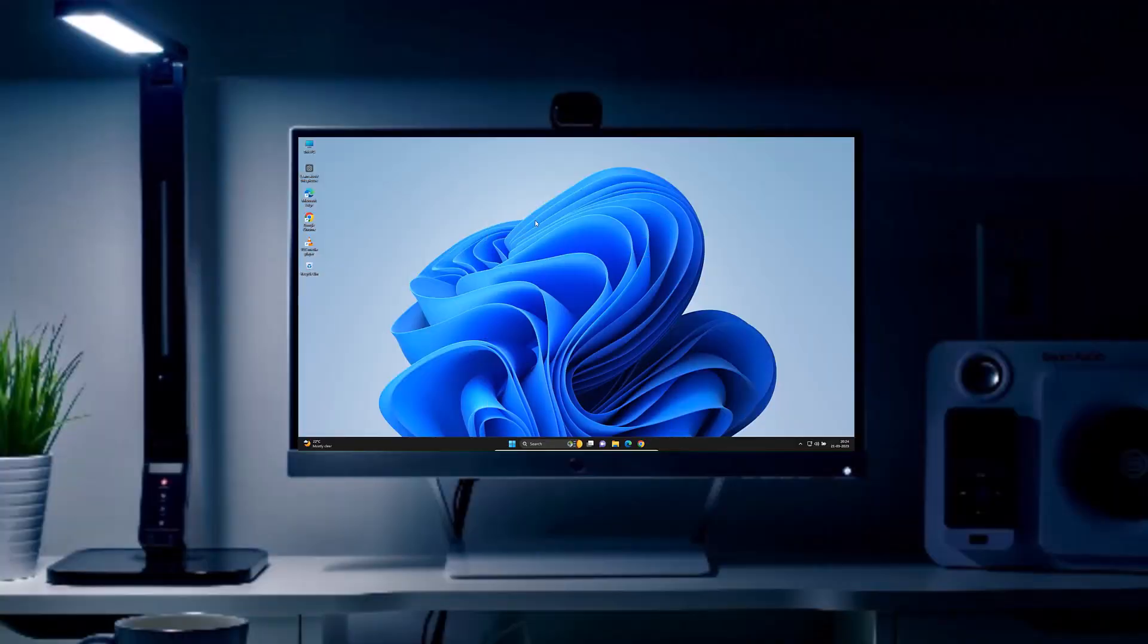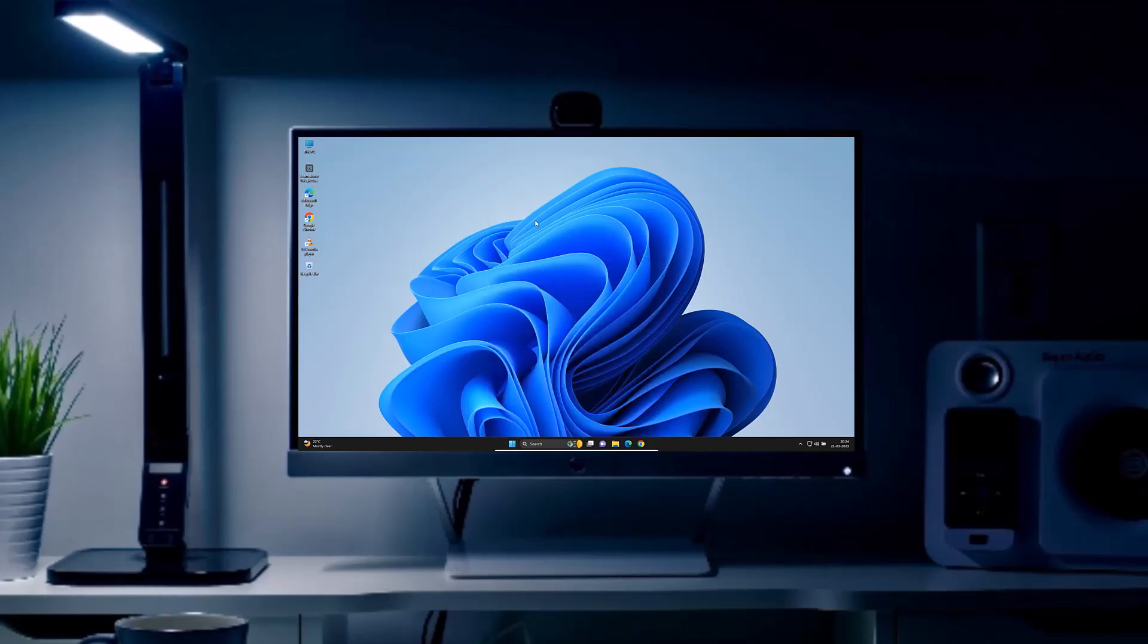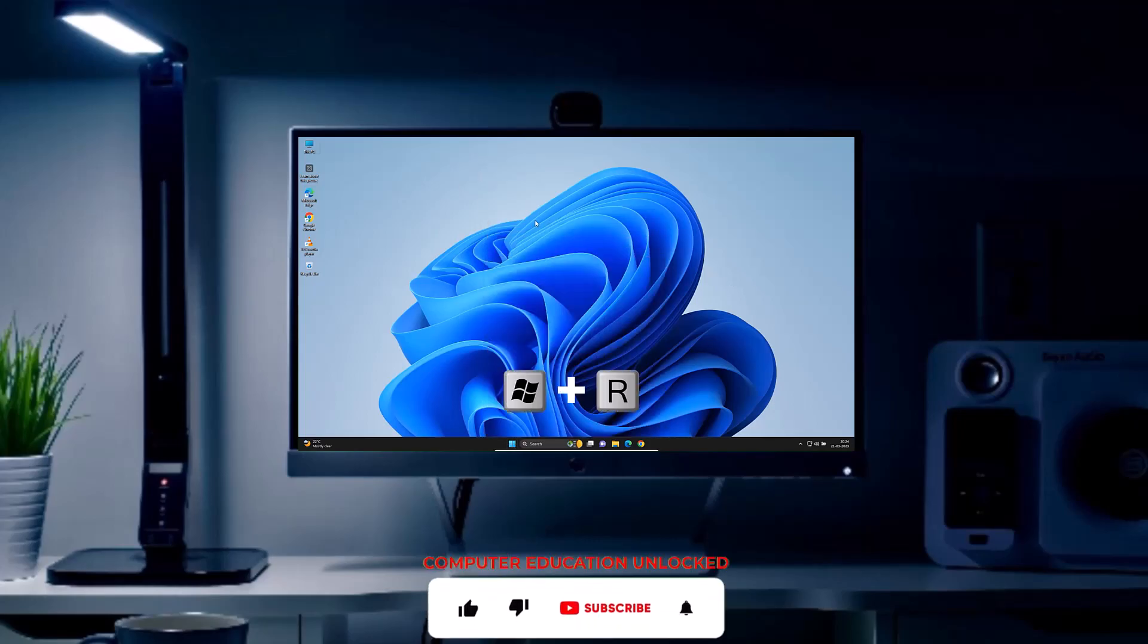Welcome to Computer Education Unlocked Channel. In today's video, I will teach you how to clone a hard disk.